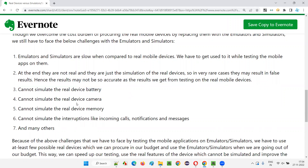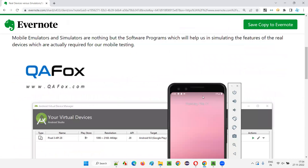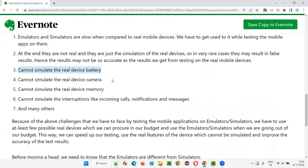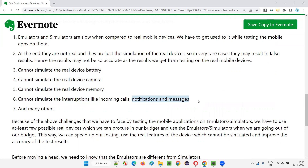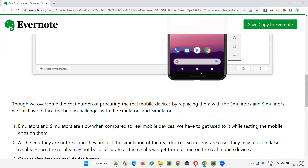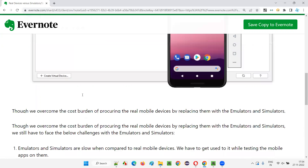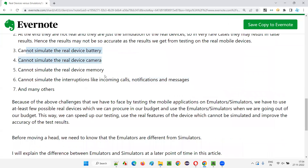The third reason: emulators and simulators cannot simulate the real device battery, cannot simulate the real device camera, cannot simulate the real device memory, and cannot simulate interruptions like incoming calls, notifications, and messages. How can you call this virtual device? This is not possible. So some things are simply not possible in emulators and simulators.